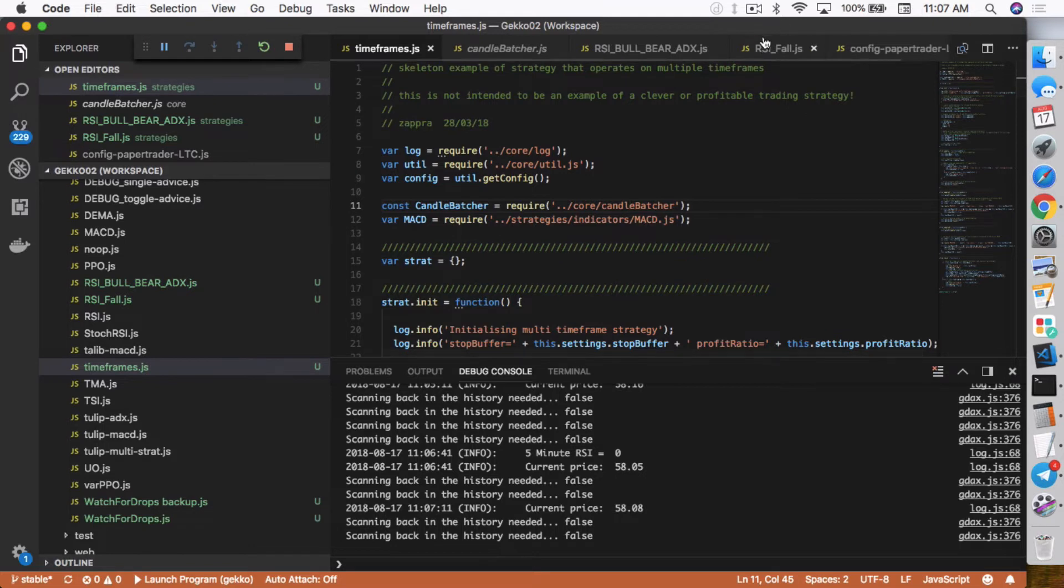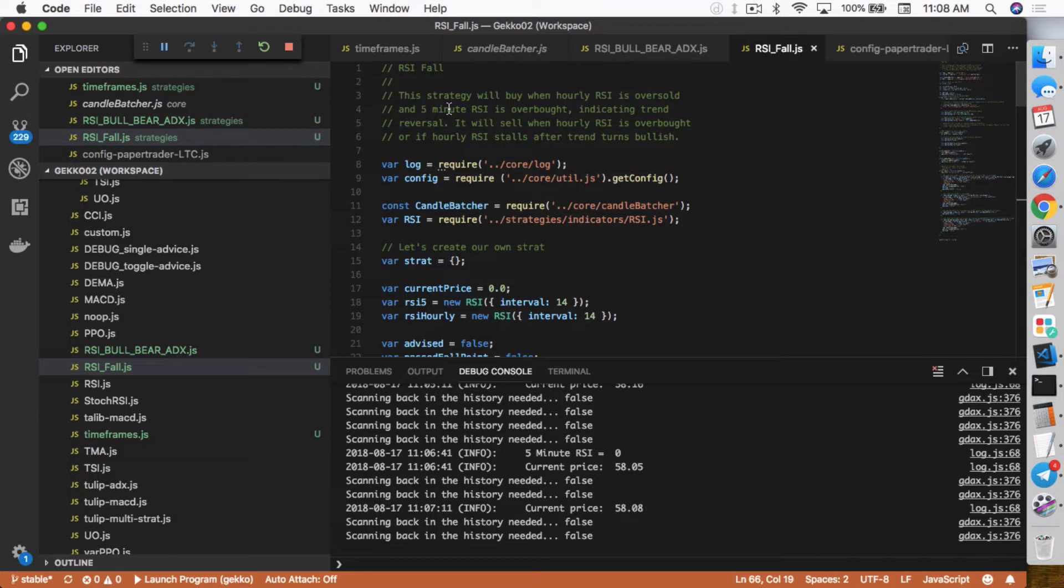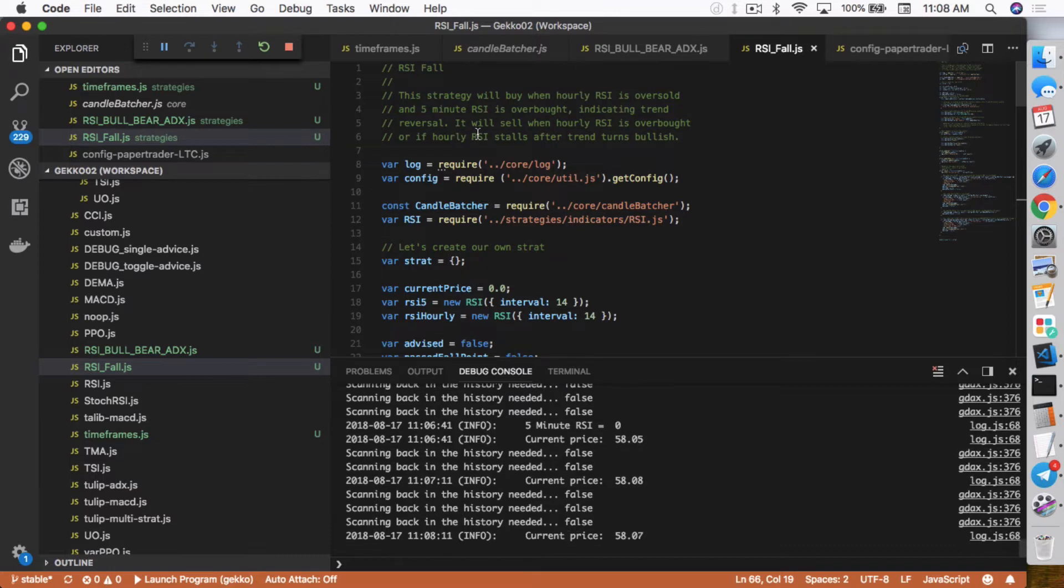So back to the strategy I've written. For my strategy, I call it RSI Fall. Probably not the greatest name. But anyway, the strategy is, this strategy will buy when hourly RSI is oversold and 5-minute RSI is overbought. So indicating trend reversal. It will sell when hourly RSI is overbought or if hourly RSI stalls after trend turns bullish.